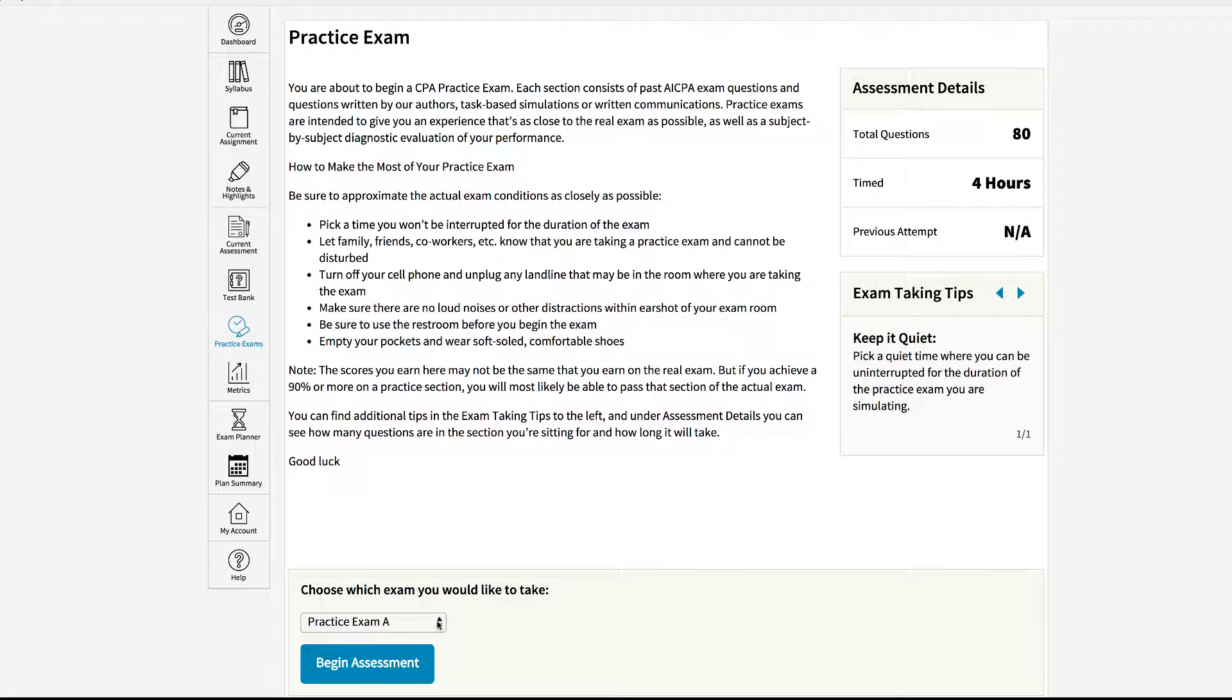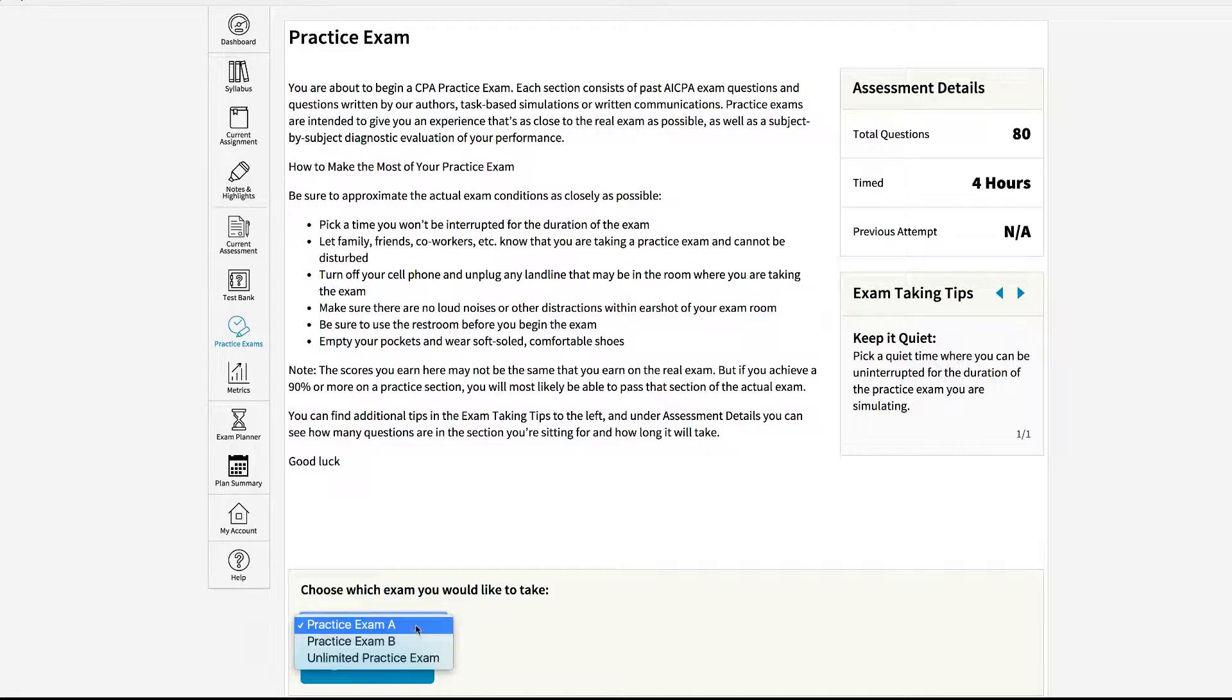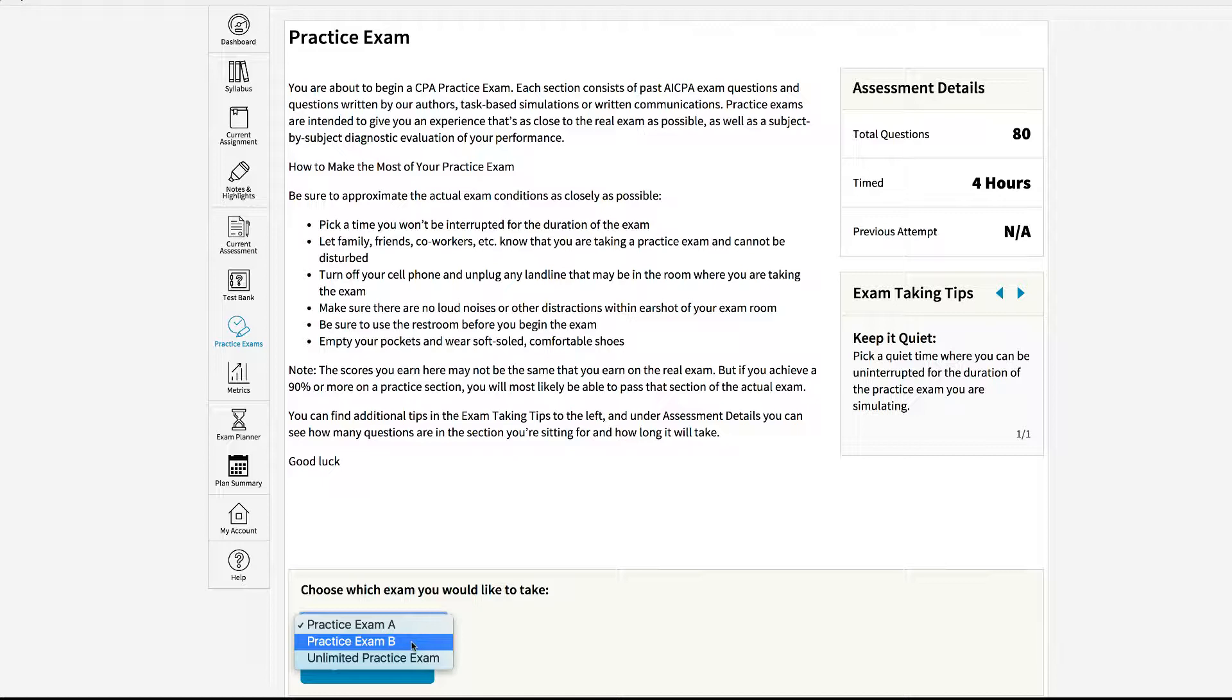In this case you will have practice A and B available to you. Practice exams A and B are brand new questions. You will have not seen these questions in the test bank or on the lesson assessment pages. These will really test you to see how well you comprehended and retained the material that you've learned in the bite-sized lessons.